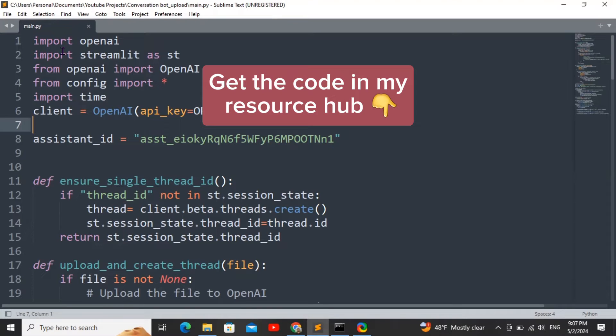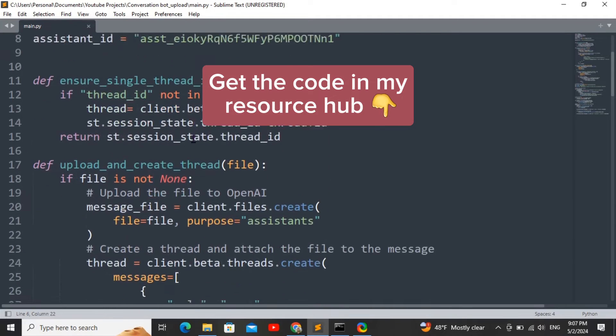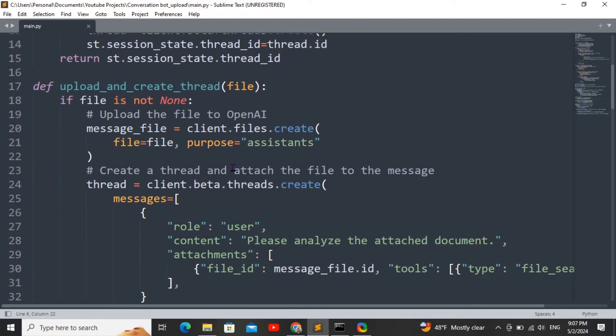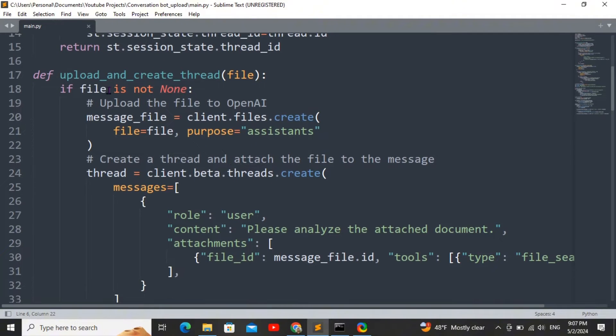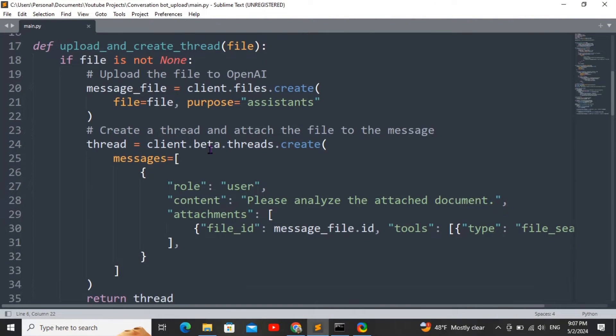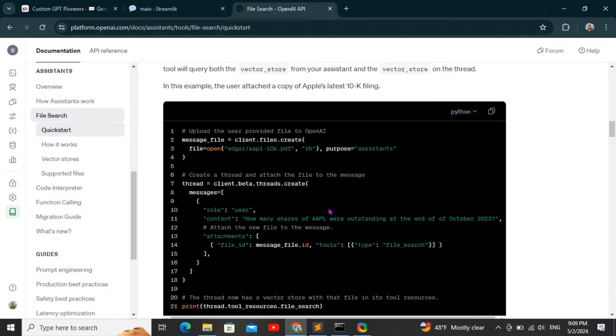I made another video earlier on how you can deploy a Streamlit chatbot. I'll link the video here, but in this video I'm going to focus mainly on the upload and create thread function. This is a new function that I just wrote up, so you can create a new file like before with the files.create function.